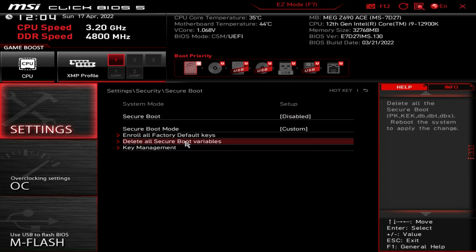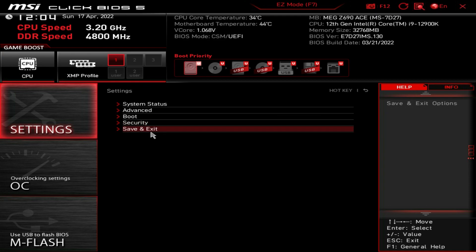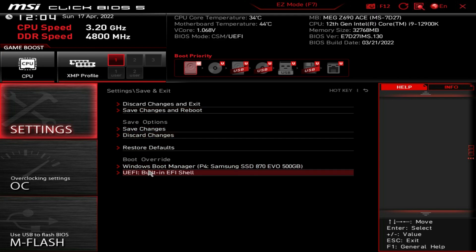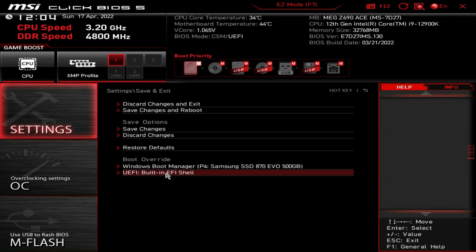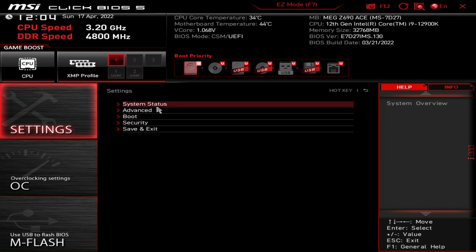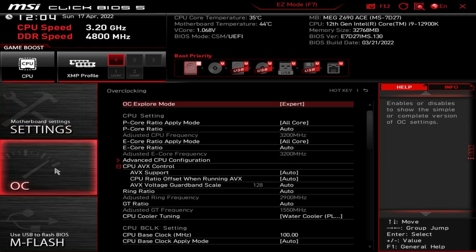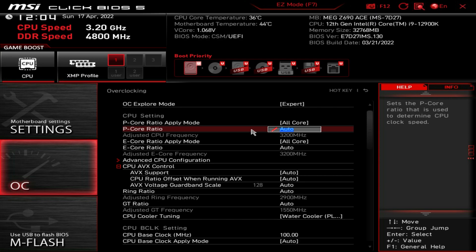Save and Exit lets you save all changes and restore defaults, which is nice to have. There's also a Boot Override option, so if you're installing Windows from a flash drive you can boot from it directly without changing your boot priority permanently. That covers everything in the Settings menu — now let's move on to OC settings, which is where all your overclocking and CPU settings live.